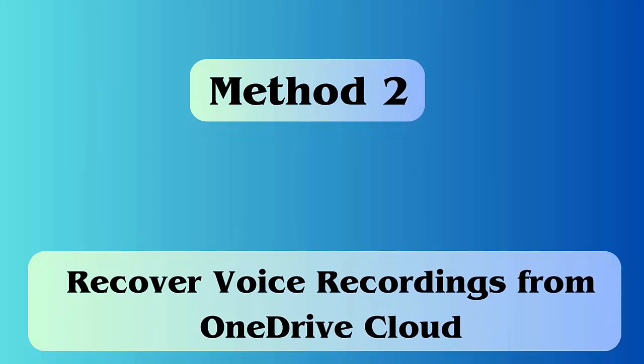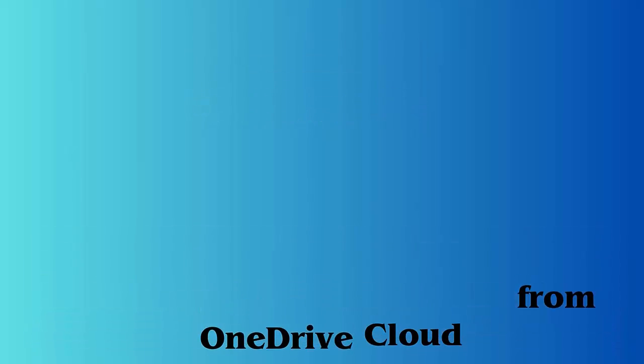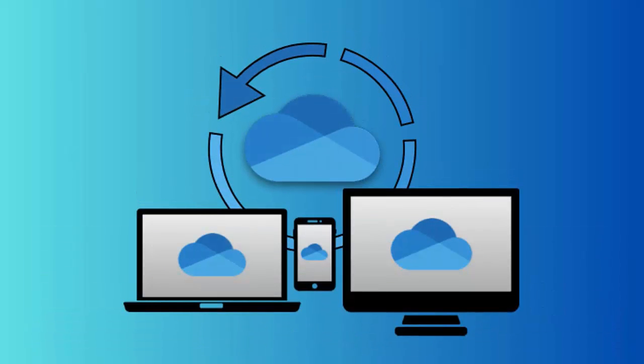Method 2: Recover voice recordings from OneDrive cloud. Here are the steps to follow: First, open OneDrive and then log into it. Now go to the Files tab, look for your files like recordings that you wish to download. Finally, click on the download option.